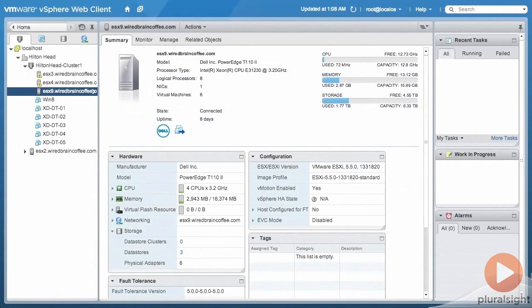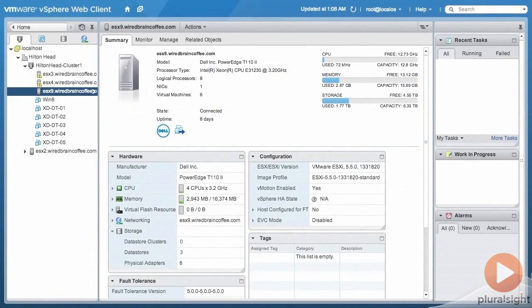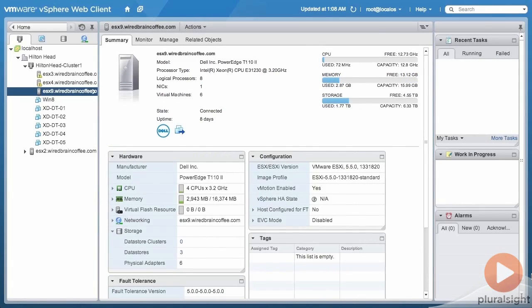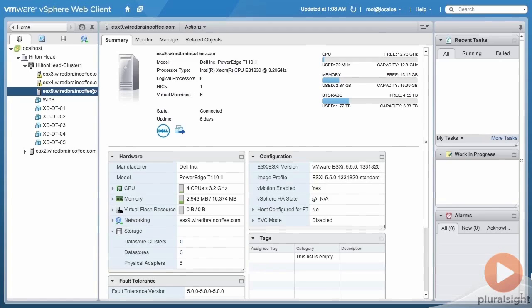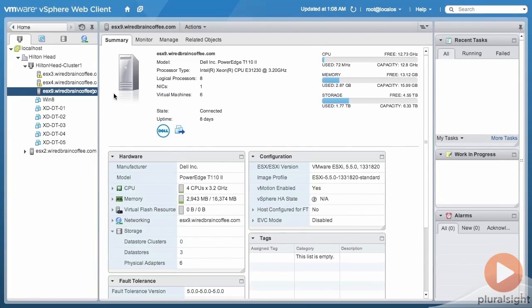I've got four ESXi hosts in this lab environment and three of those hosts have been put into a cluster. That cluster has been made a vSAN cluster, and how I can tell is if I go up here to the cluster level.